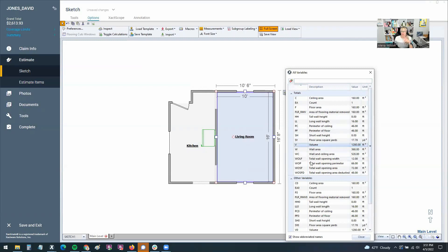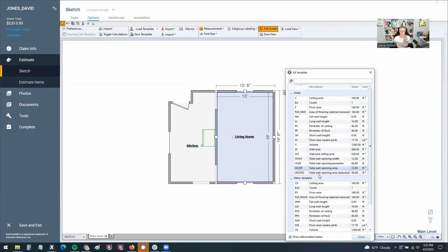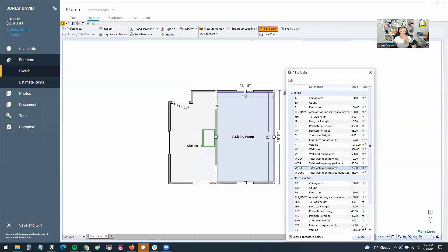And if we were going to need to use any of these, well, we better know what the WOSF means. Well, that's the total wall opening area. So those are the totals of all the wall openings that it sees here in Xactimate. So I invite you to go create a sketch of your own. Look at these variables.